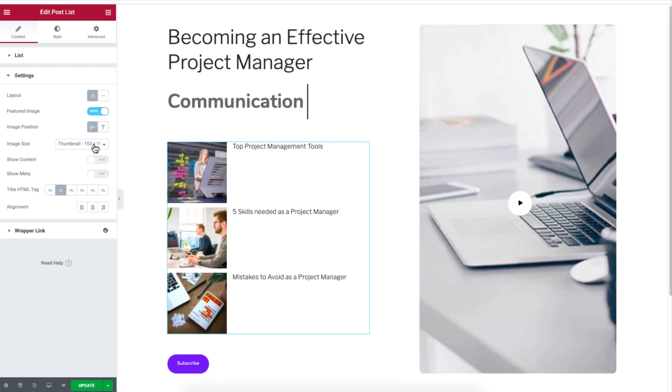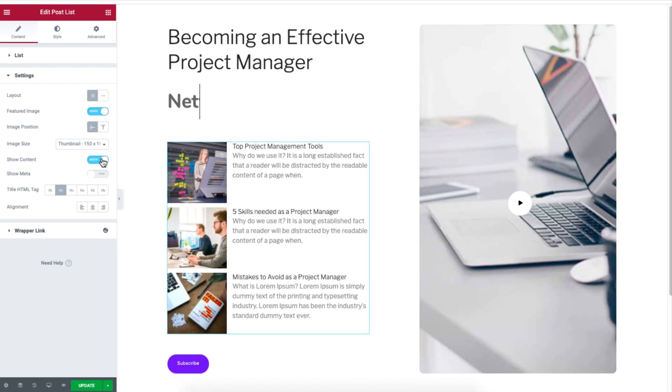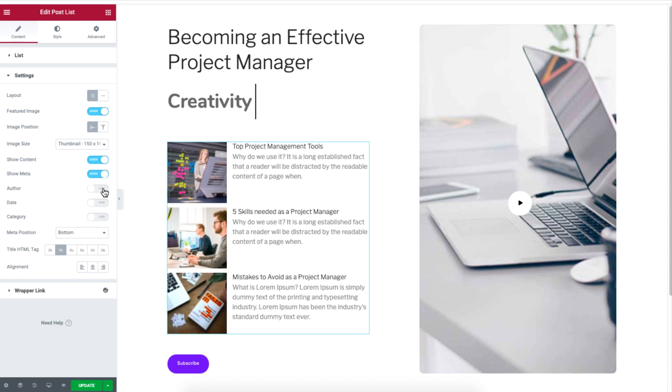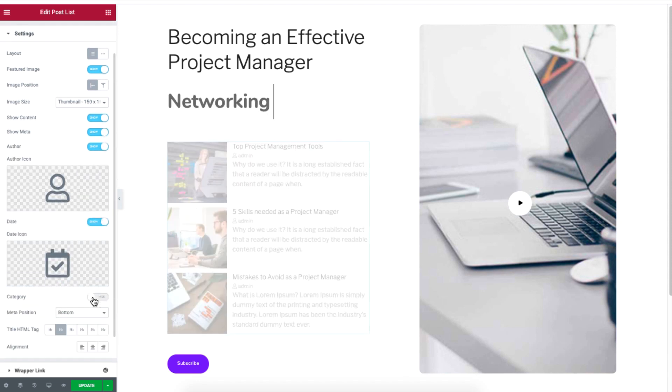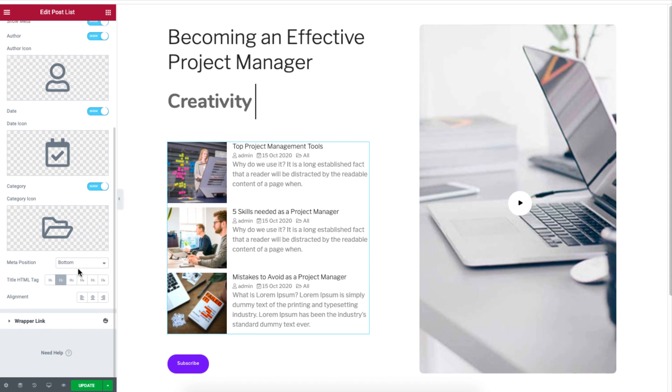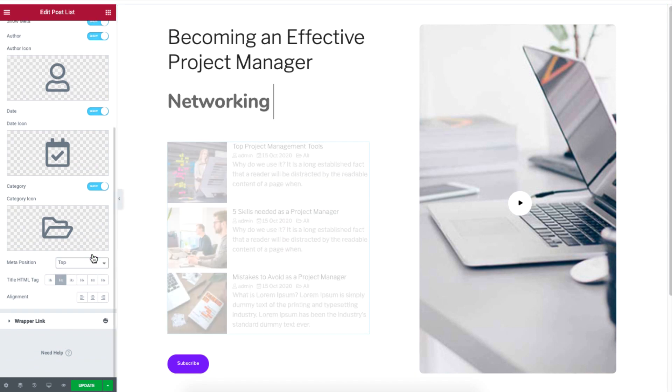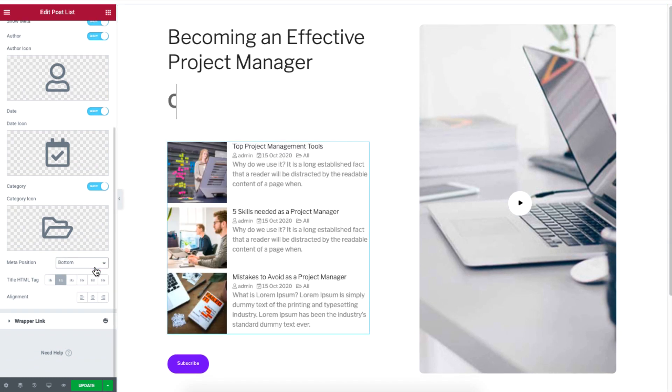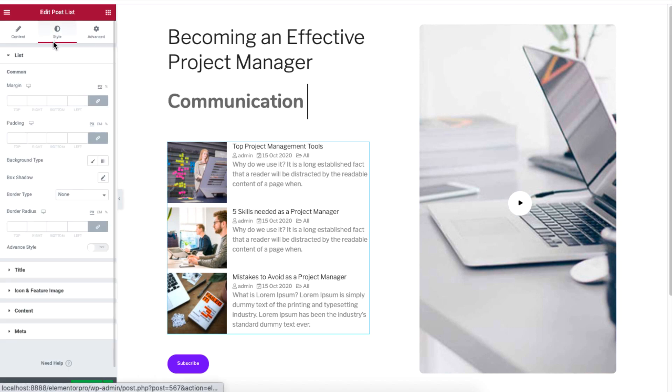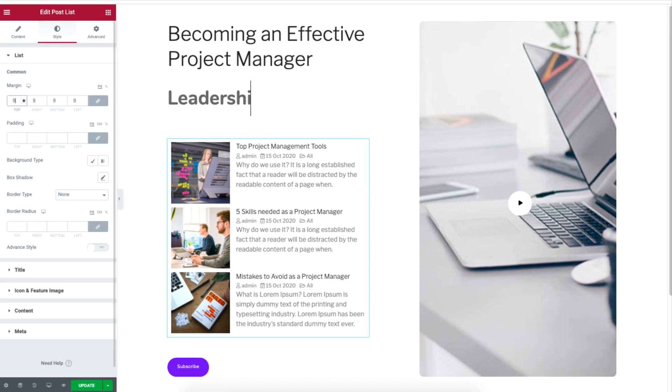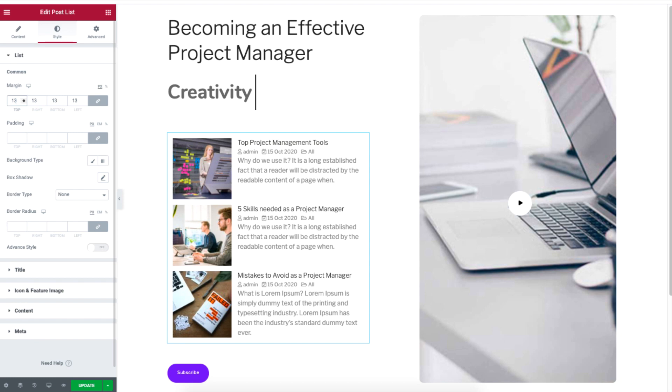Under Settings, you can show feature image, content, and meta information such as text, author logo, date, and category. You can also set the position of the meta description to the top or bottom.